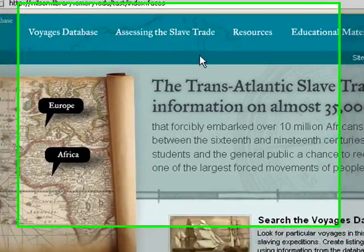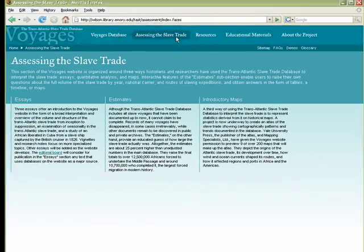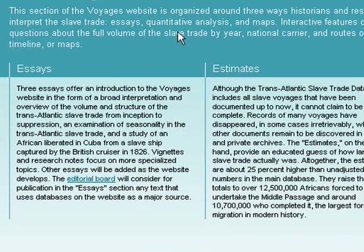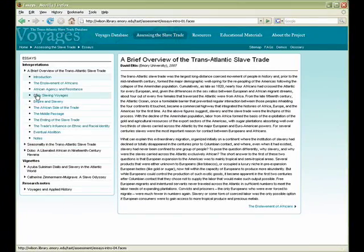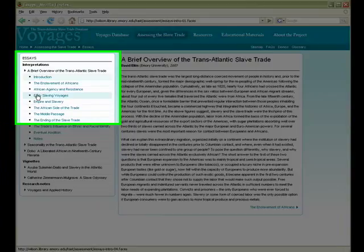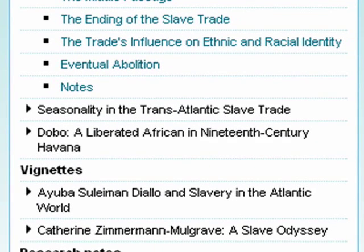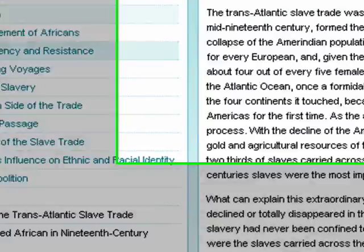The next section, Assessing the Slave Trade, interprets information from the slave trade database in three different forms: Essays, Quantitative Analysis, and Maps. To provide historical context, this section offers essays on different aspects of the slave trade, including an overview of the Atlantic slave trade, seasonality, and vignettes on particular individuals.